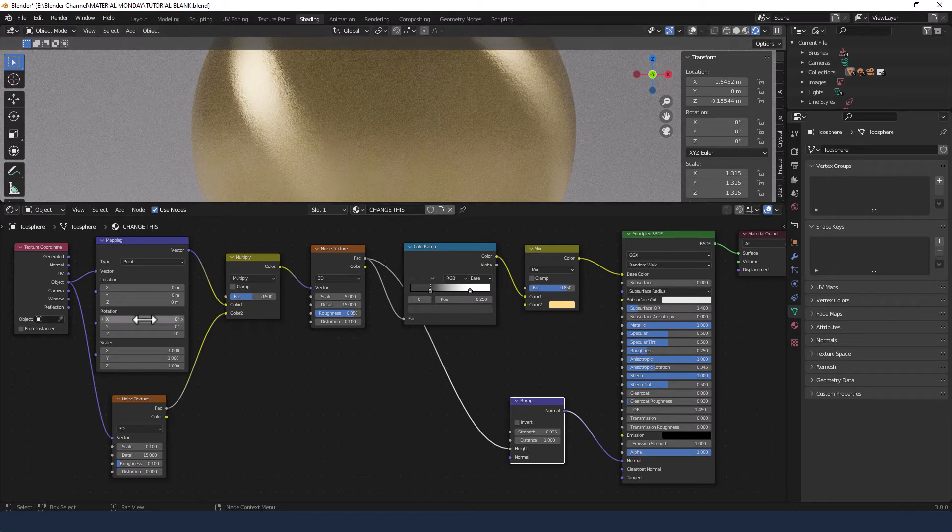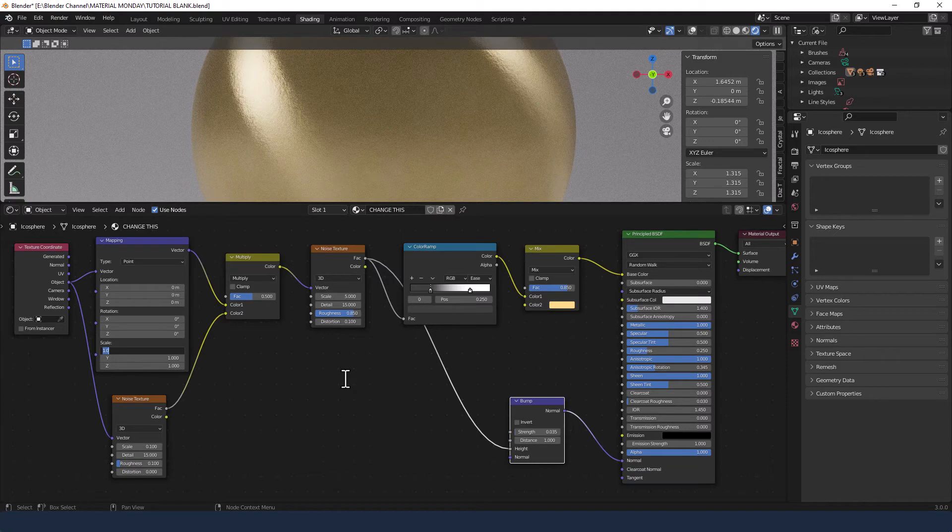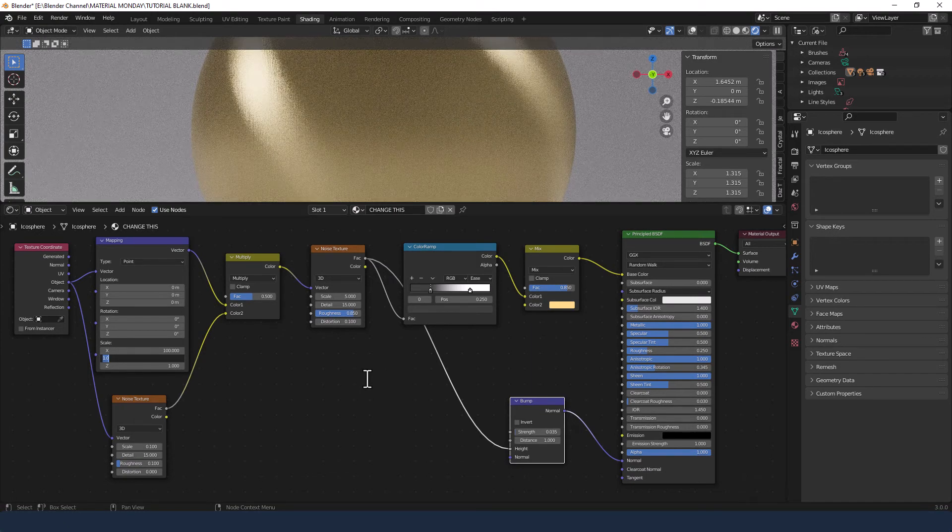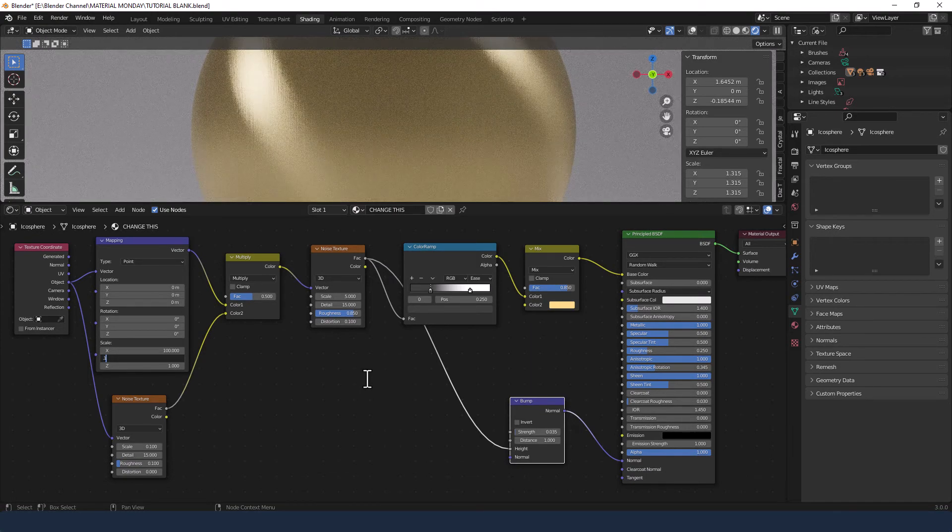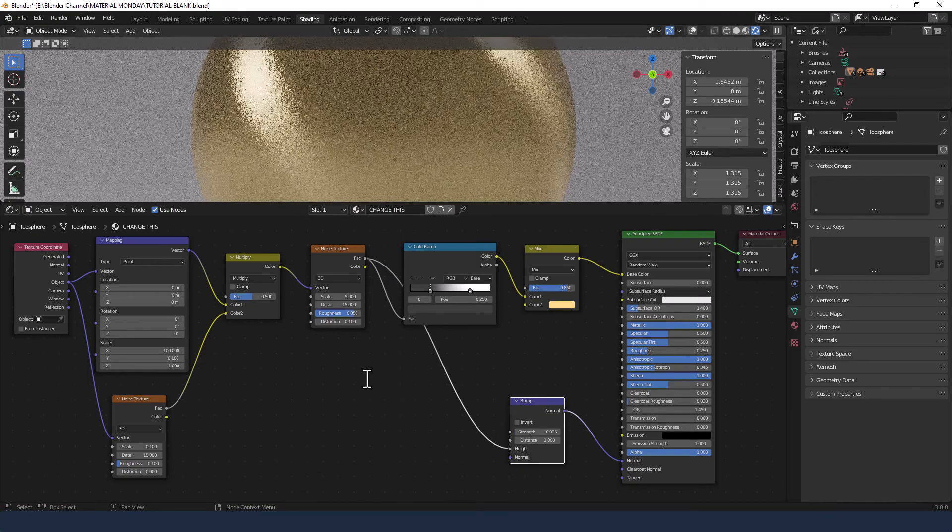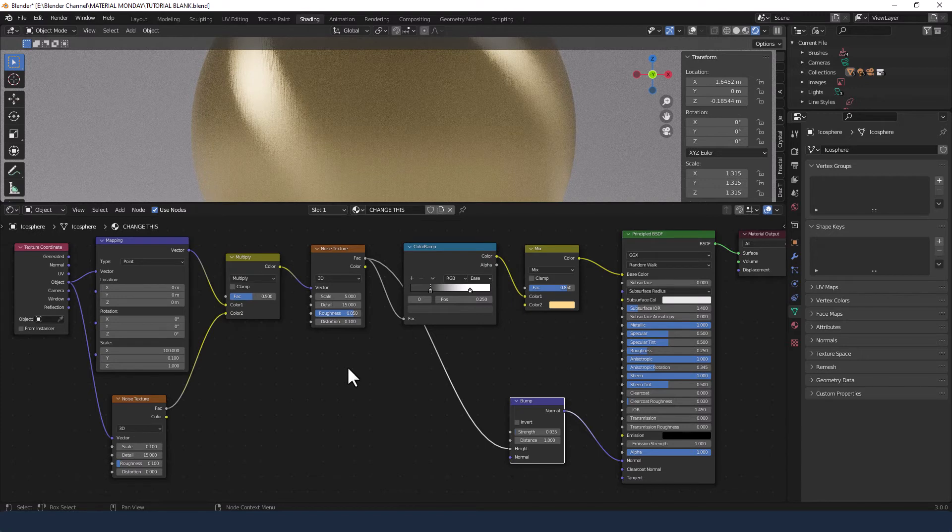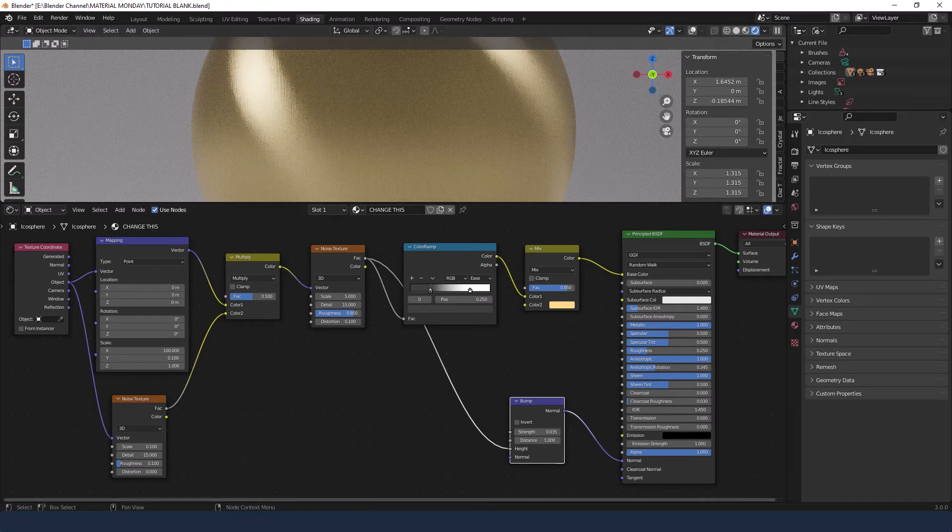Now on the mapping node I'm going to change the X scale to 100, the Y scale to 0.1, and leave the Z at 1. And what this does is it stretches out that texture so they get more streaks rather than bumps.